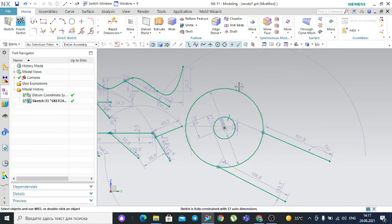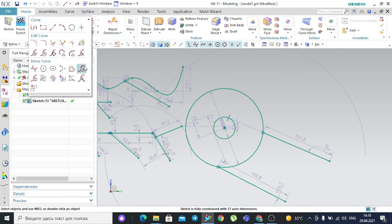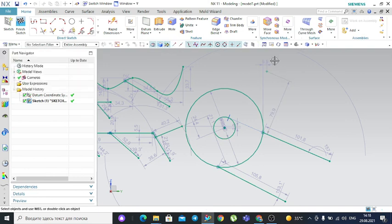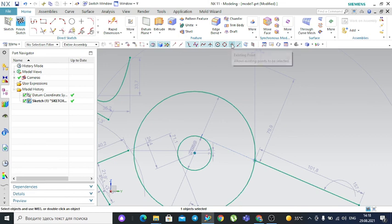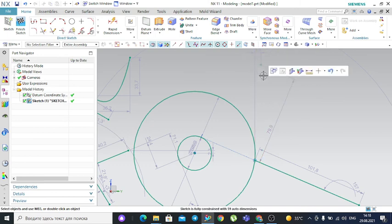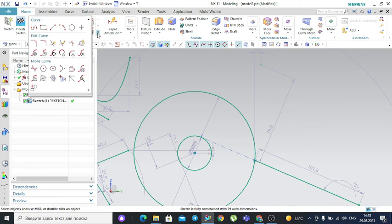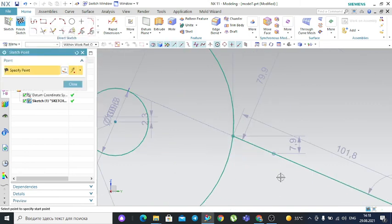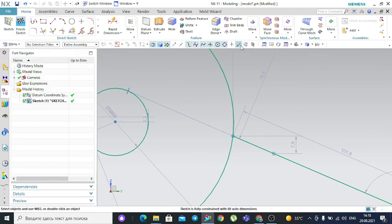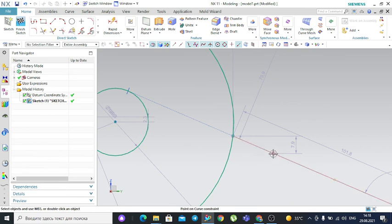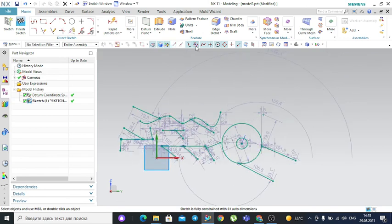Next is the point filter. If you have a point created in your sketch and this filter is active, you can select that point. If it is not active, you cannot click and select the point. The last filter is the point-on-curve filter. Similar to the point filter, but for a point lying on a curve — if this filter is active, you are able to select that point on the curve.